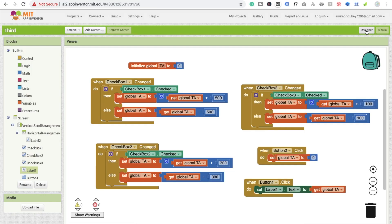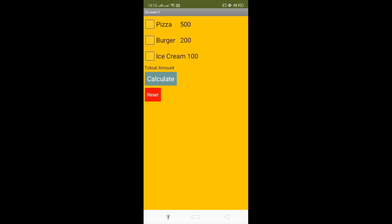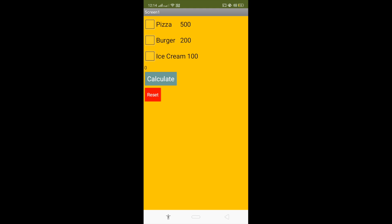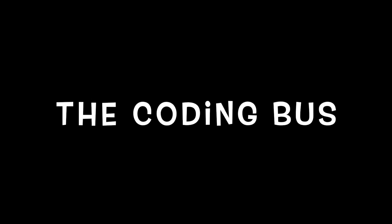I'm going to run the app on my mobile phone to show how it works. When I select pizza and ice cream and click Calculate, it shows 600. Adding burger gives 800. If I uncheck pizza, the amount becomes 300. The software is working correctly. Thank you so much for watching — please like the video and subscribe to my channel.